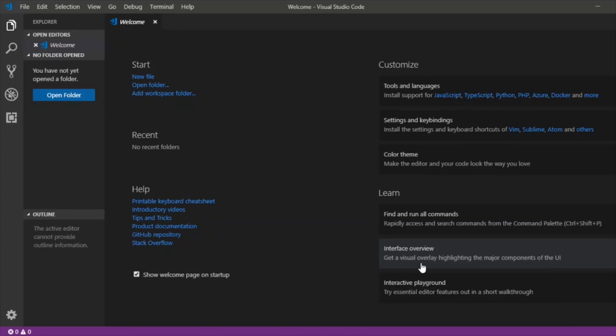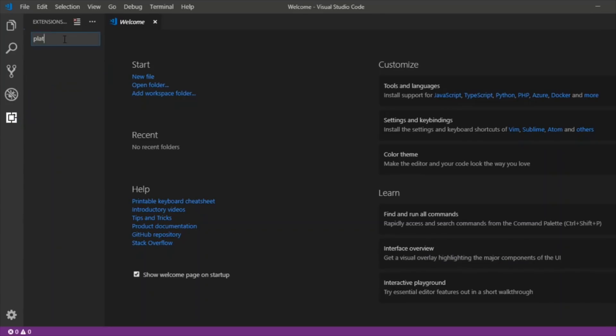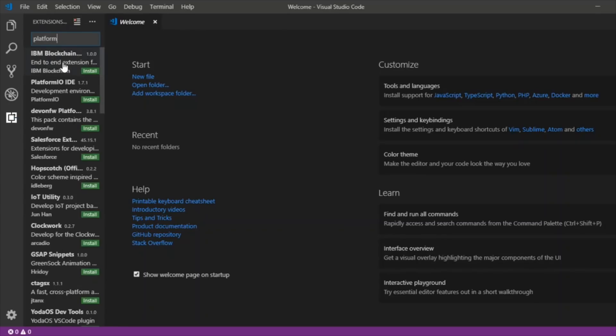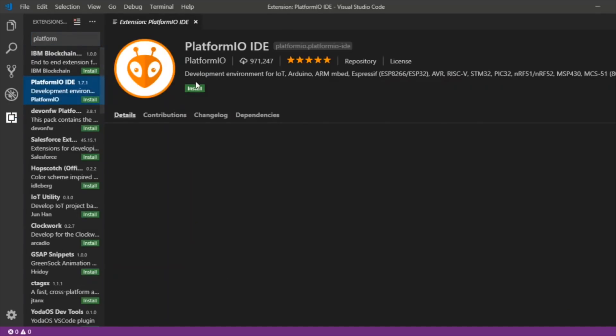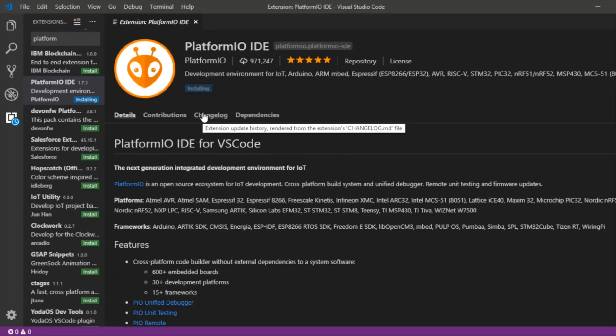Jonathan has built the code using PlatformIO which is actually something I've never used before. To use that you need Microsoft's Visual Studio Code and then you can add PlatformIO by just searching here for PlatformIO IDE and clicking install. After a few minutes hopefully that installs successfully.